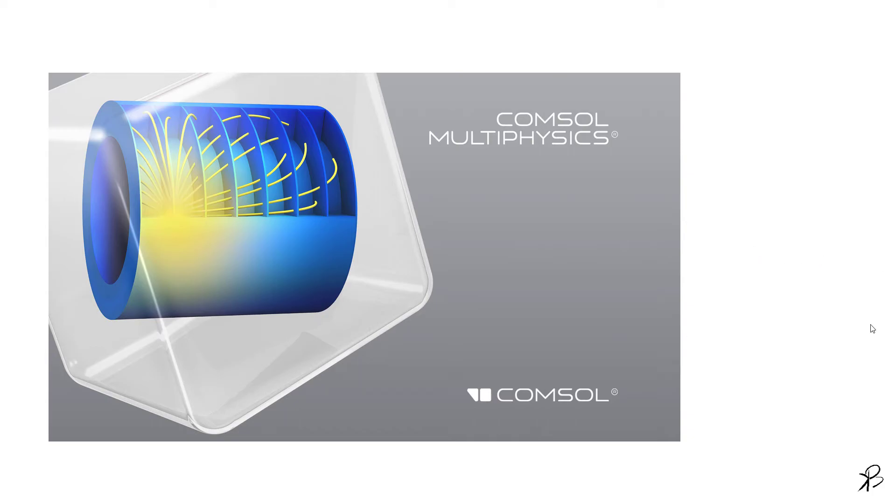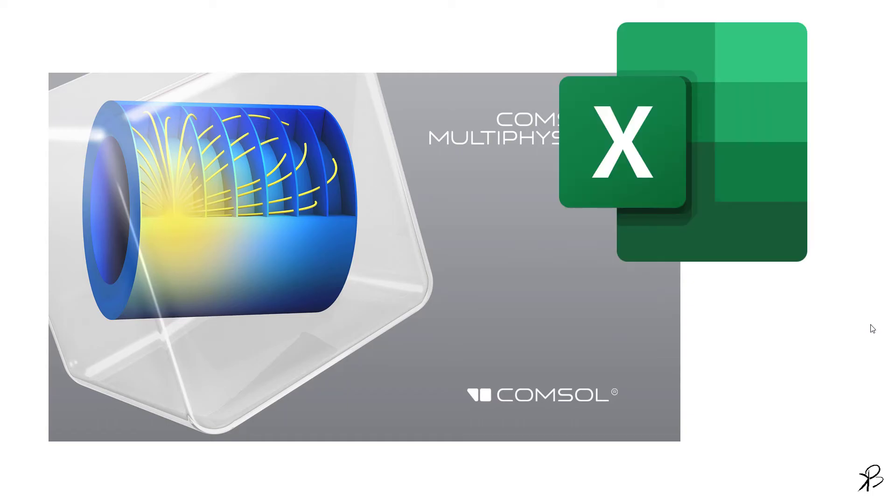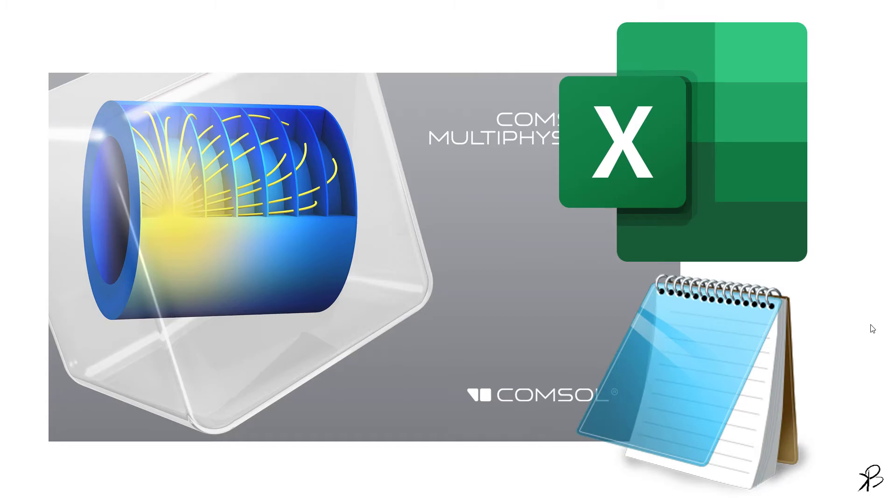let's say Notepad, so that you can use the data to plot in some other software like MATLAB or Origin, Gnuplot, or any other software you wish. So how to do that? Let's jump back to our software.